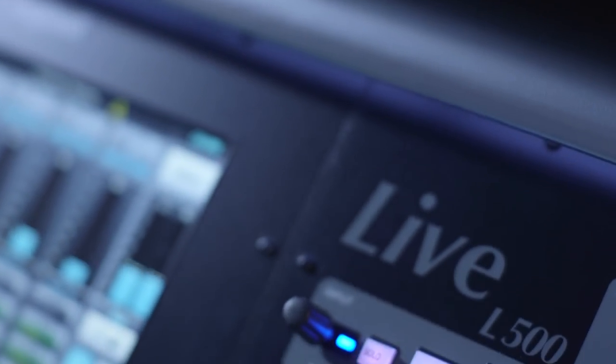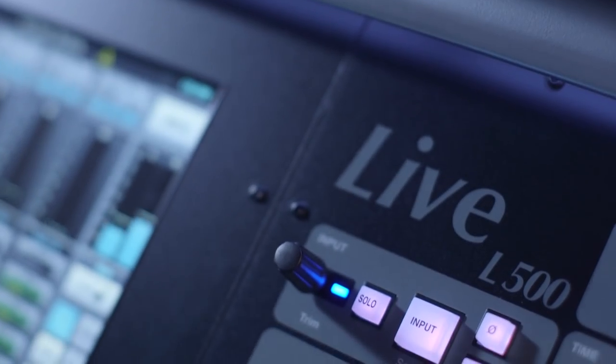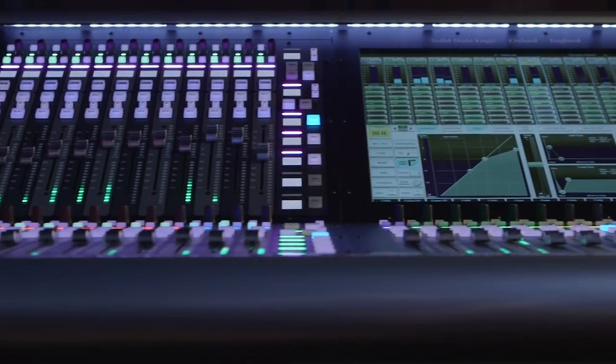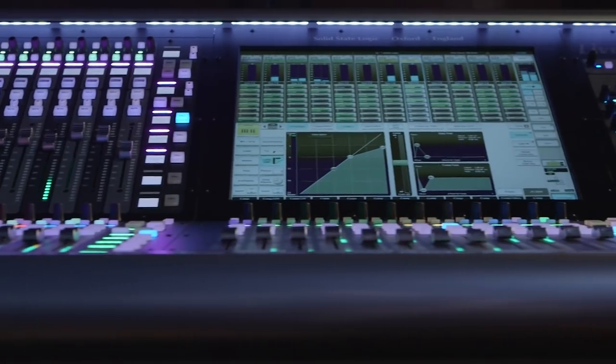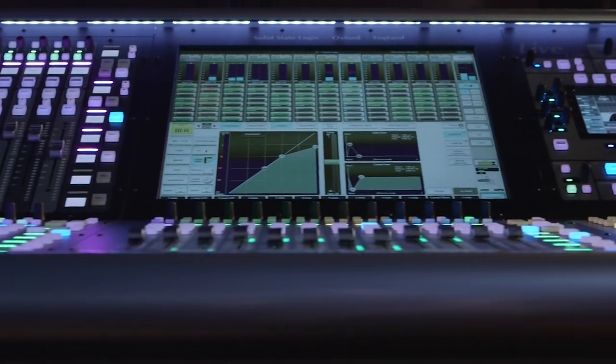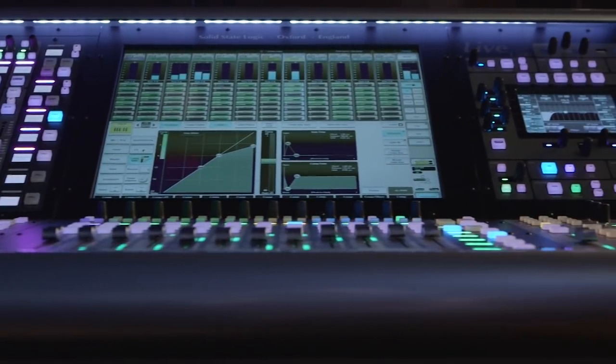Live offers a system that allows engineers to mix the way they want to mix. Whichever you prefer, or in whichever combination, Live can mould to your needs.